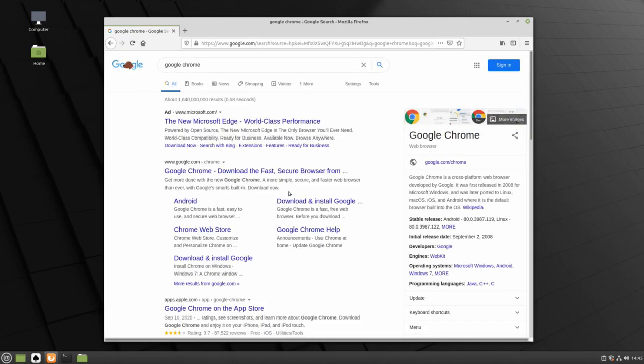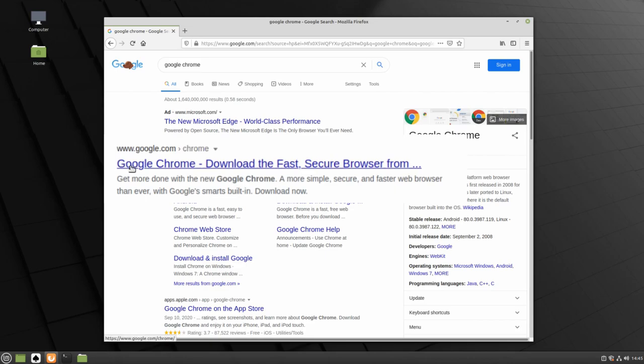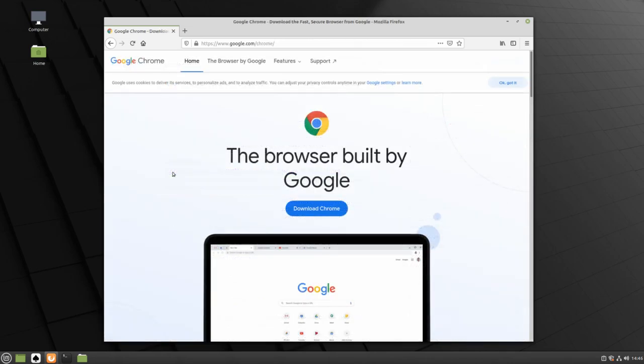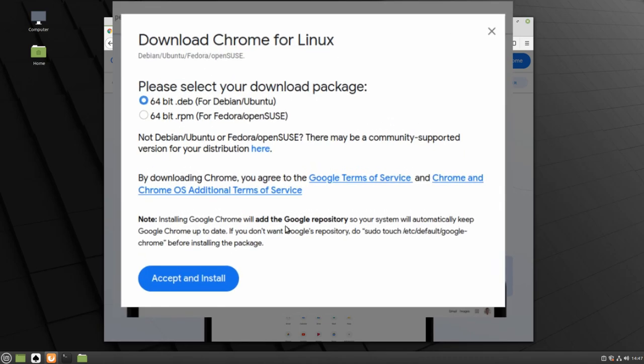Then find the Google Chrome web page hosted by Google. You can see the link of the hosted website just above each link. Click on the Download Chrome button and make sure the option for Debian and Ubuntu is selected.